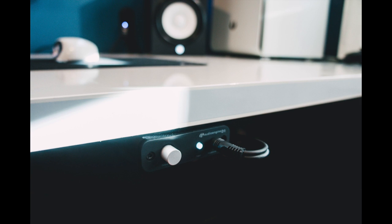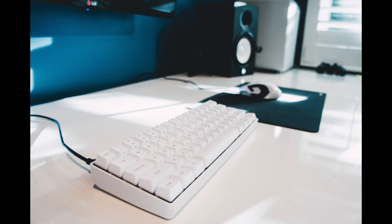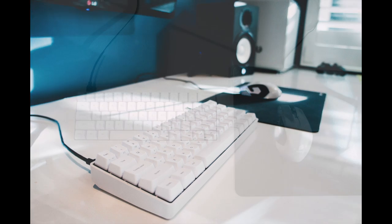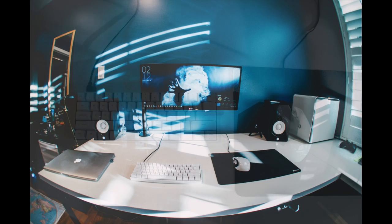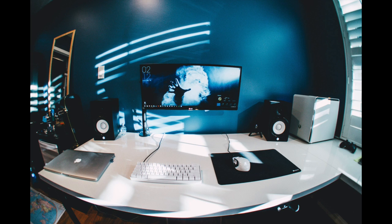Underneath, he has the Audioengine D1 DAC for boosting his headphones with a Poker 2 keyboard, all white, with the Corsair M95 mouse. Again, black and white, very nice looking peripherals here.